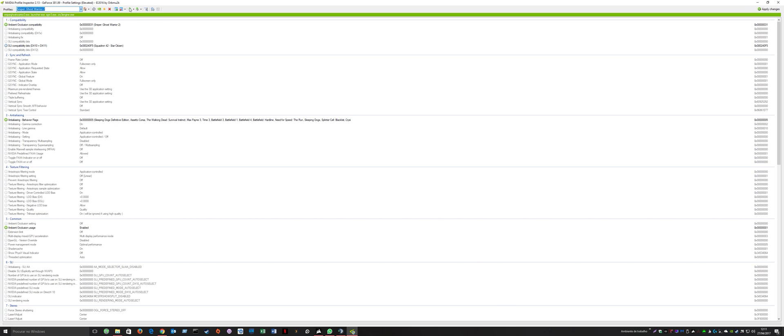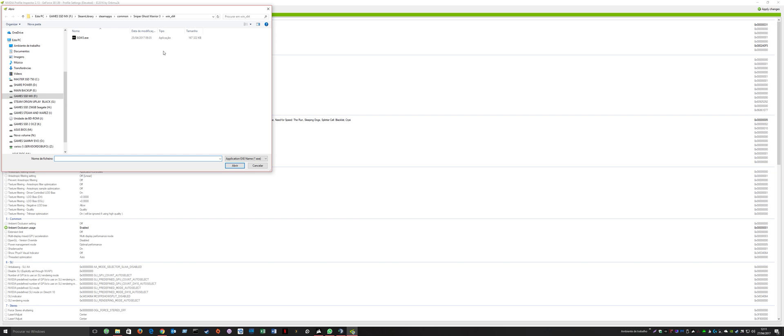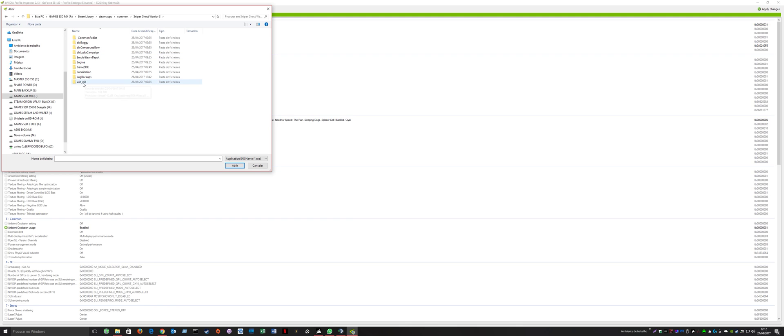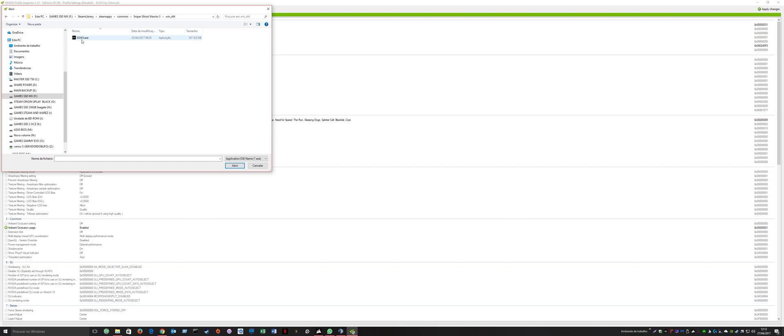After this, go to 'Add application to current profile.' Navigate to your Steam common folder where the game is installed, then to Sniper Ghost Warrior 3, then win_x64, and select the Sniper Ghost Warrior 3 executable.